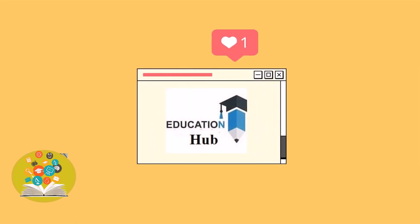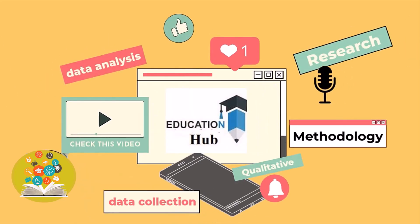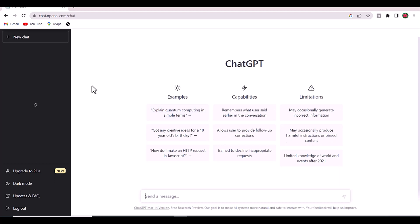Hi, I'm Ayesha. You are watching Educational Hub. Today we discuss how to search trending research topics in any discipline using ChatGPT.